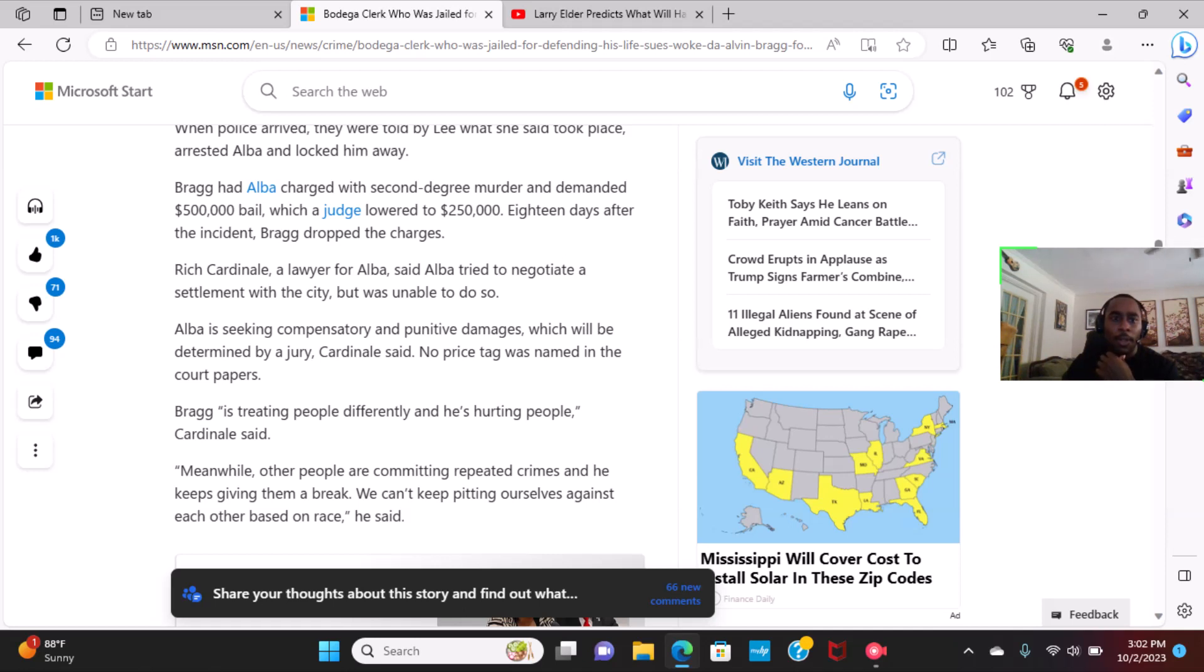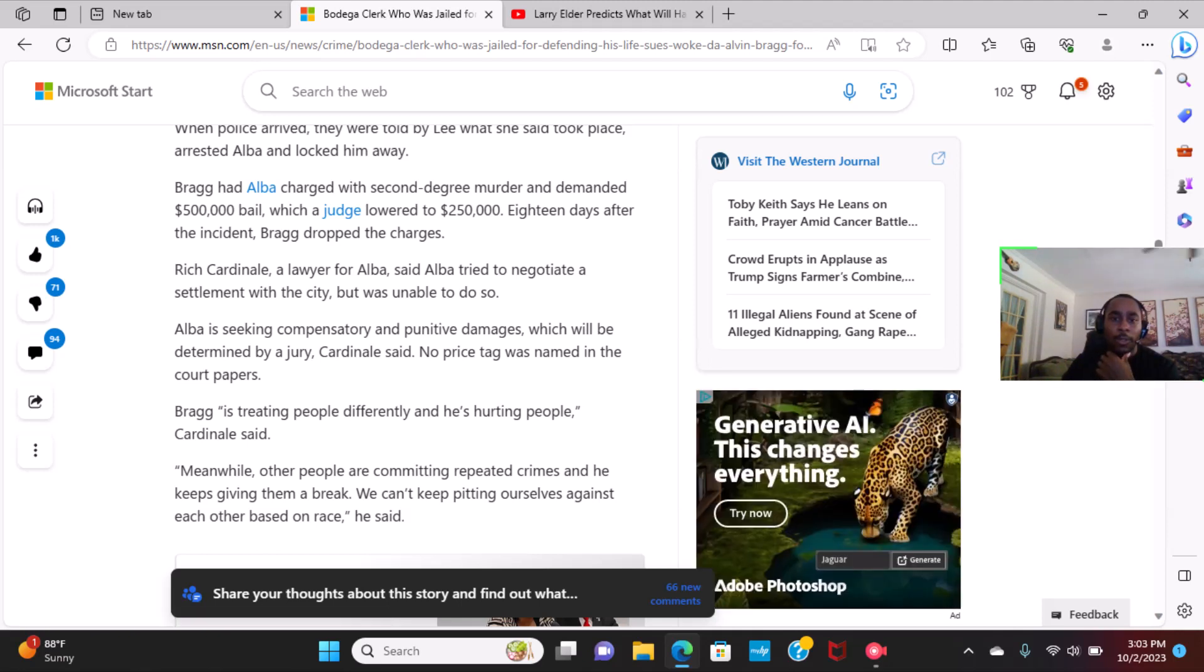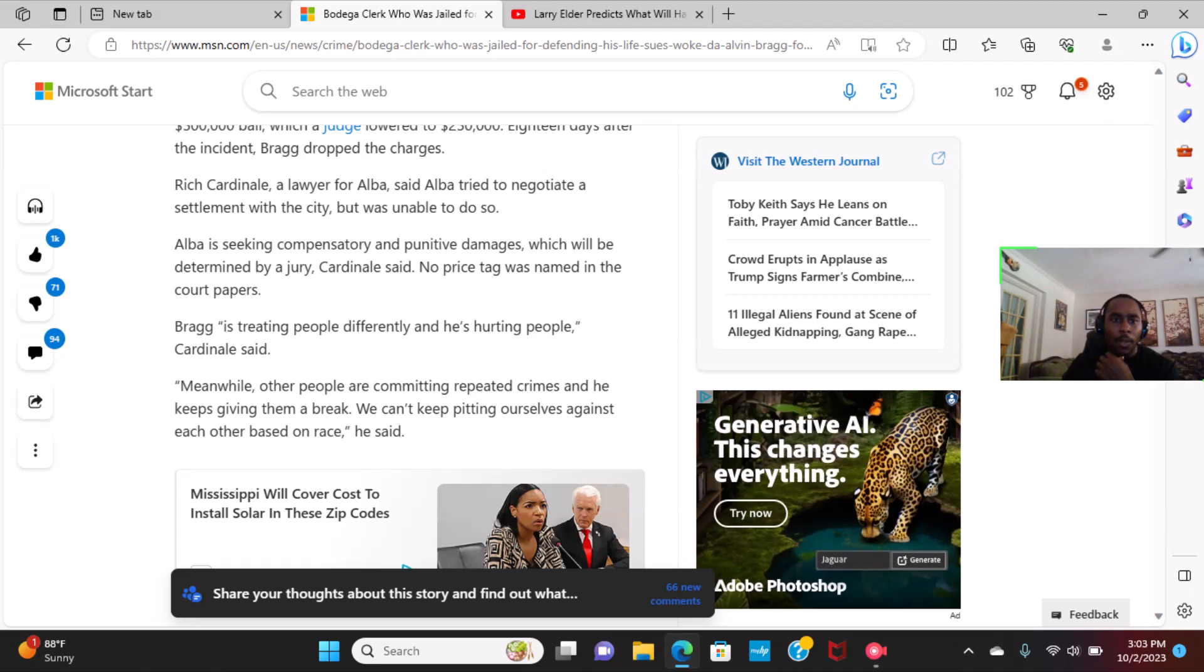Bragg had Alba charged with second degree murder and demanded $500,000 bail, which a judge lowered to $250,000. Eighteen days after the indictment, Bragg dropped charges.